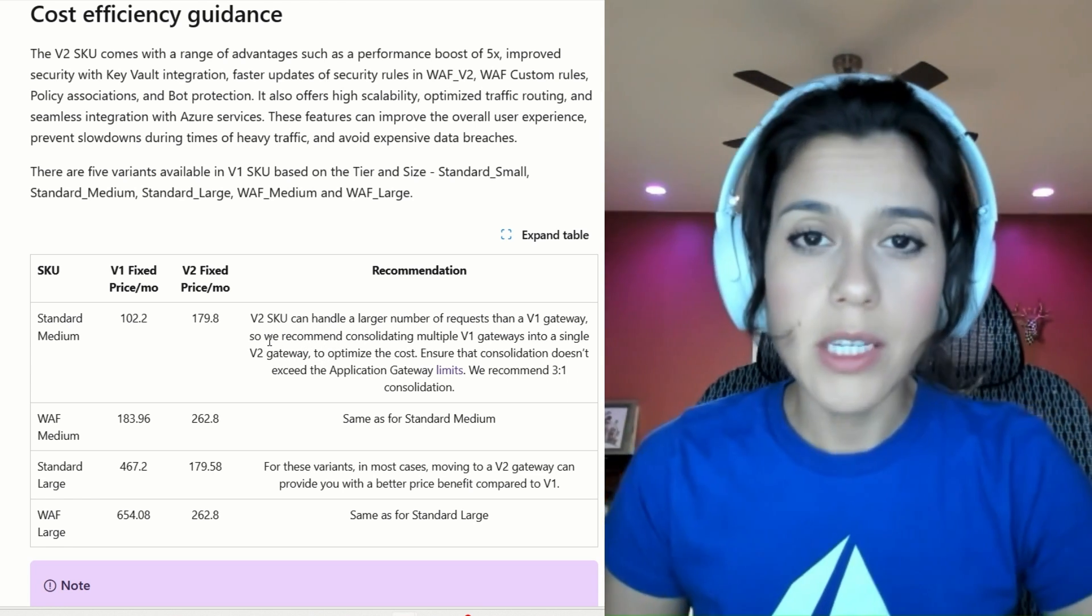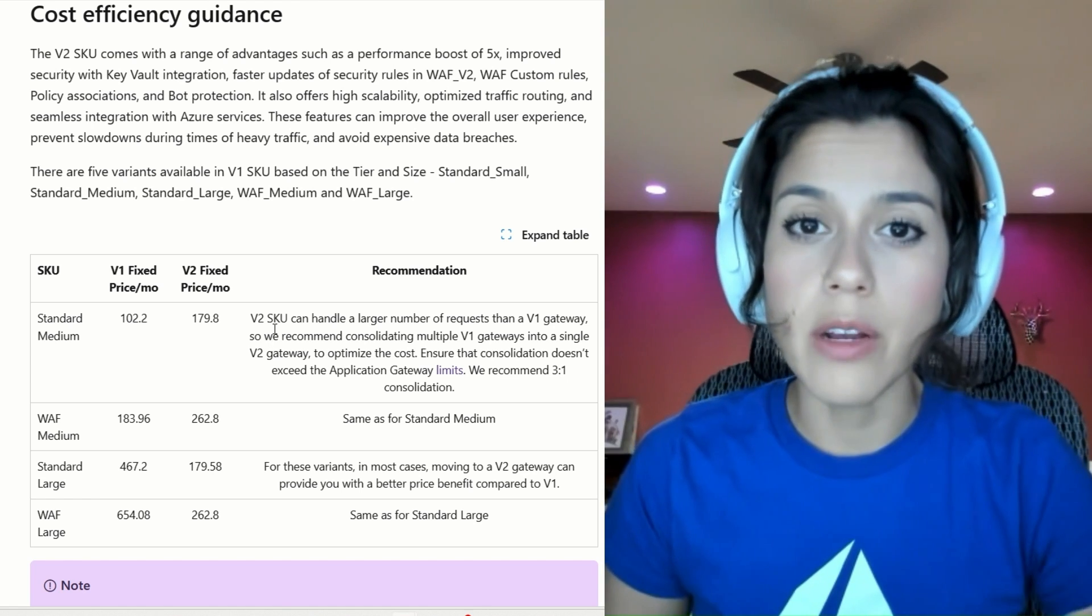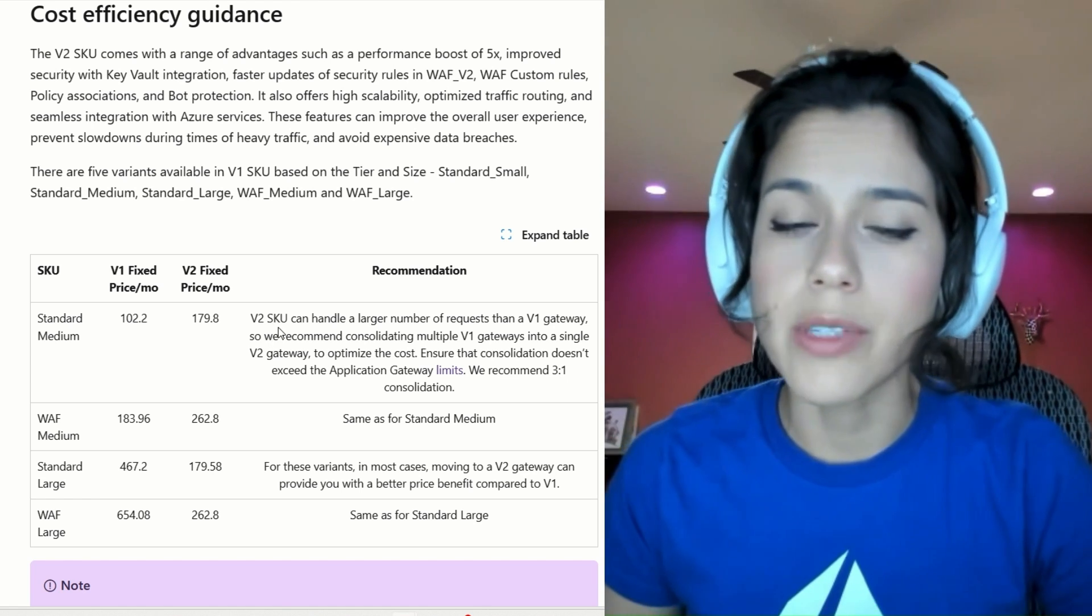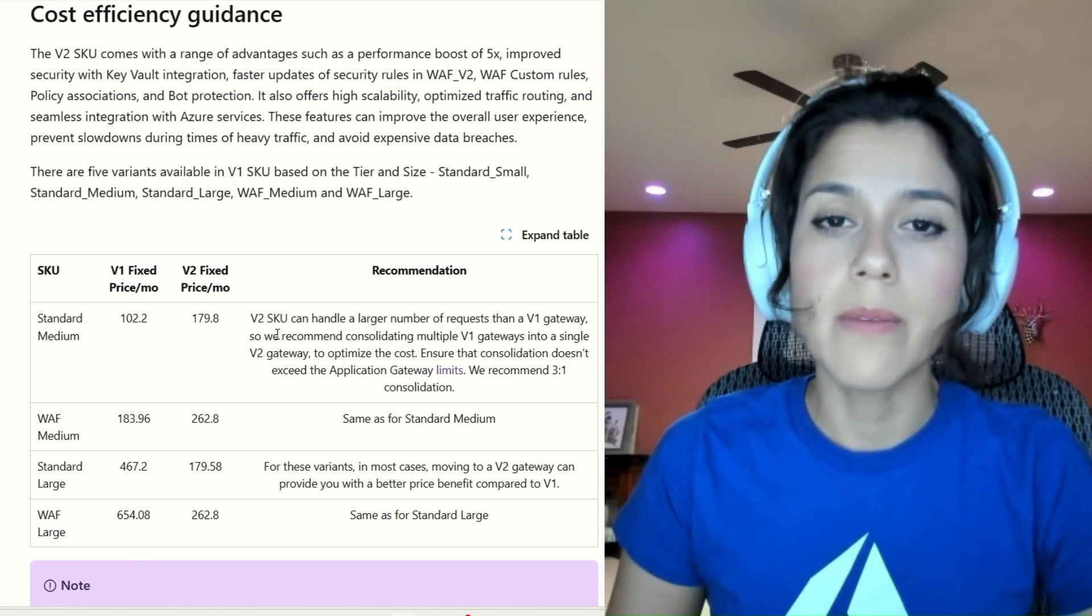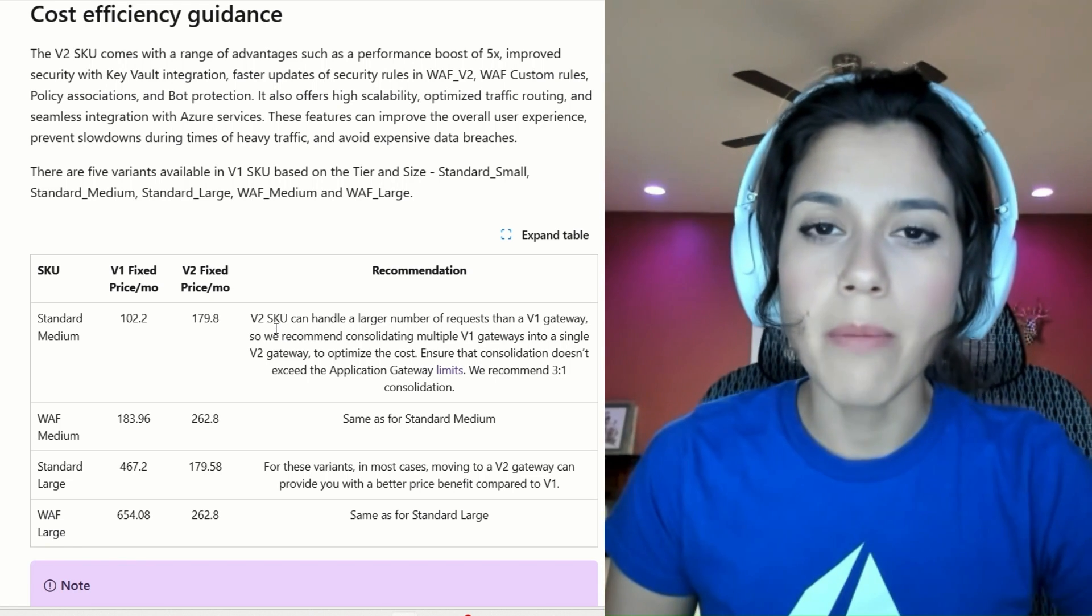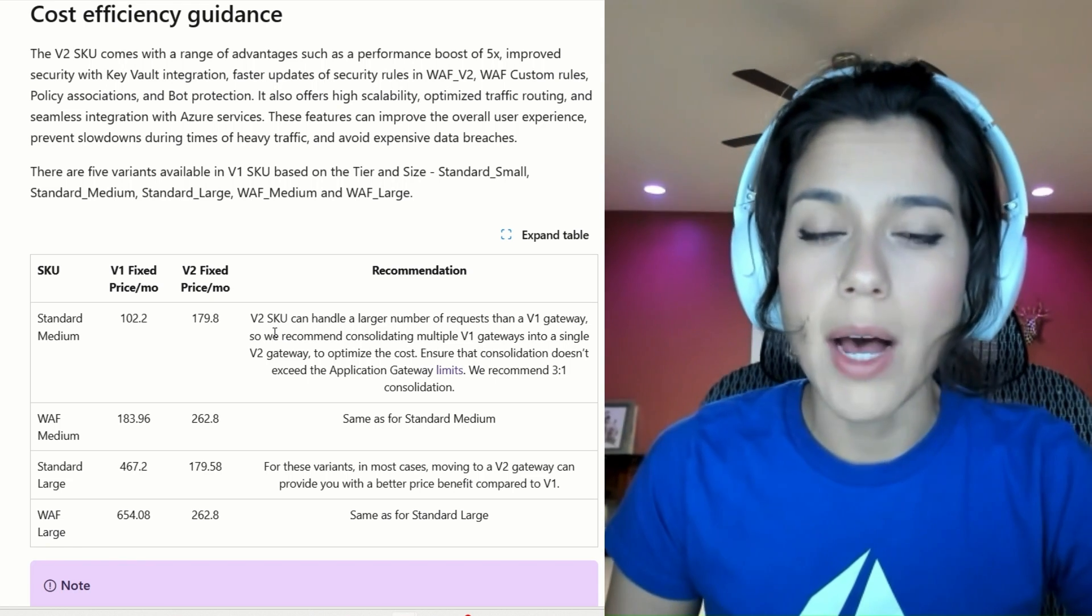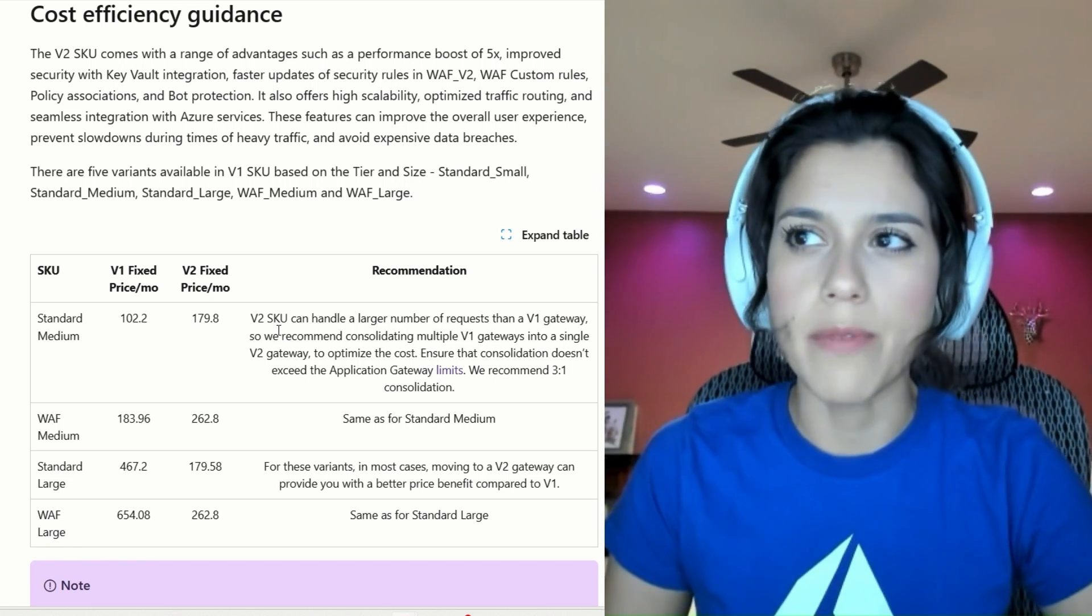So what this means is that you can consolidate your standard Application Gateway V1s, three of them, into a single Application Gateway V2.